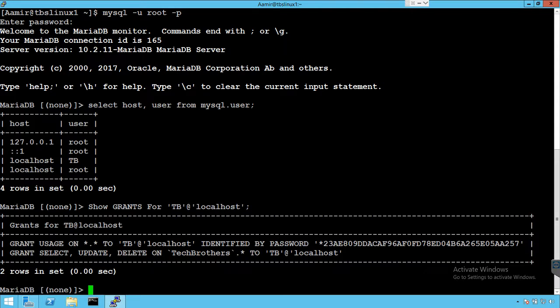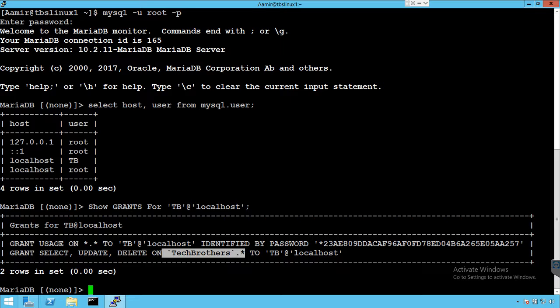You can see that we have a GRANT SELECT, UPDATE, DELETE on techbrothers.* on all the tables to TB. We would like to take those permissions from the TB user.